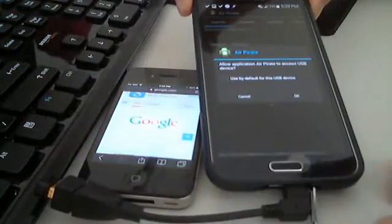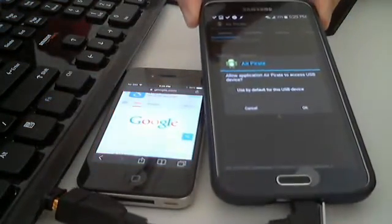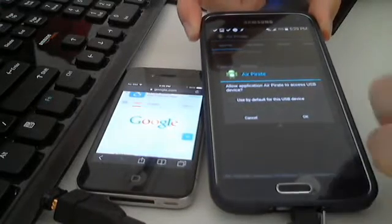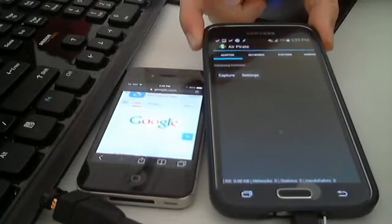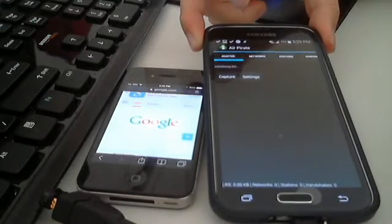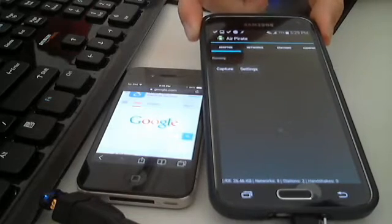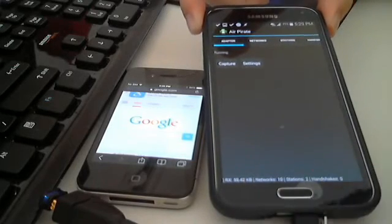It's going to ask you for permission to access the USB thing. So we click okay, scanning it, it goes up, and it's running, and you can see down here, it's detecting networks. Here's all the networks it sees.